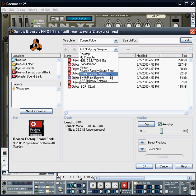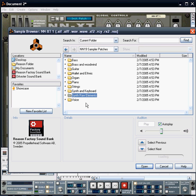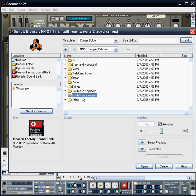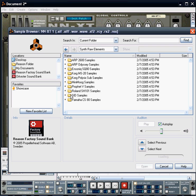What I'm going to do is go for some of the samples that you'll find in the NN19 patch bank of the Reason Factory sound bank, and we're specifically looking at the synth raw elements. So if we open up that file now...